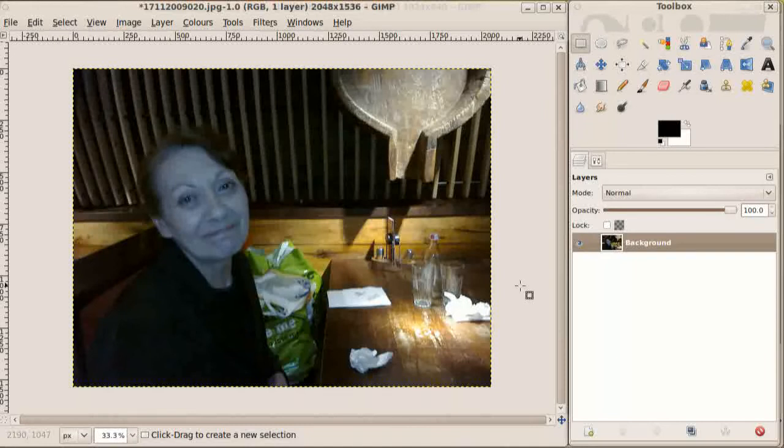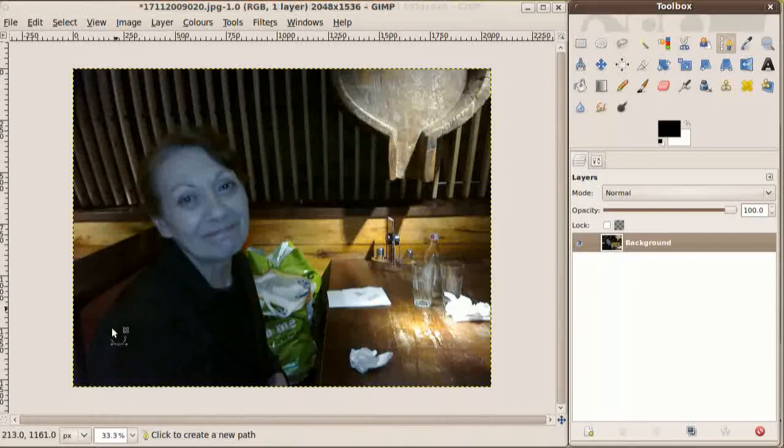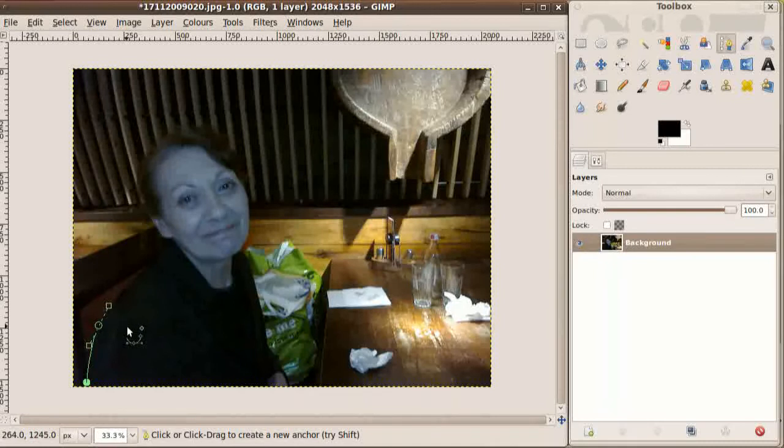Therefore, since she's beyond the area of the photo we need to correct for, we need to isolate her from the rest of the image, and we do this with the path tool. Click to add points, and to control the curvature of the line between the points, we drag out as we add points, like this.